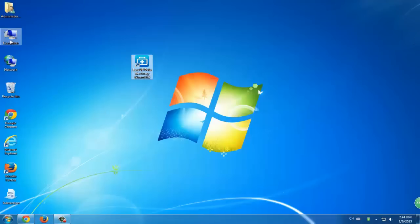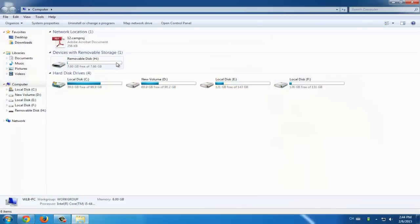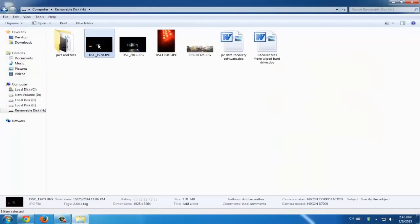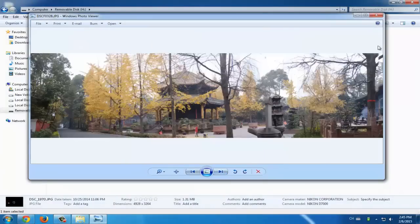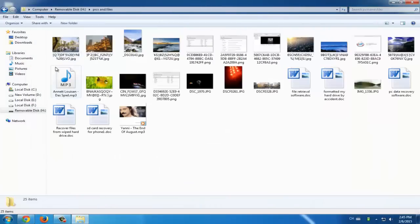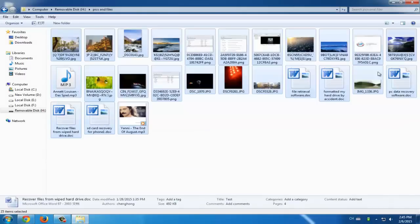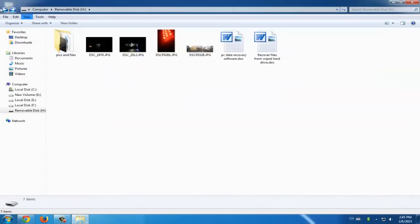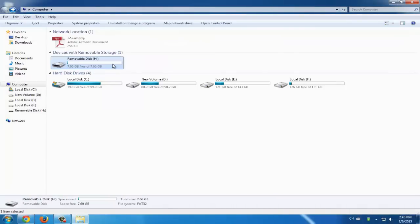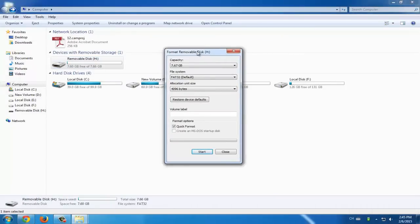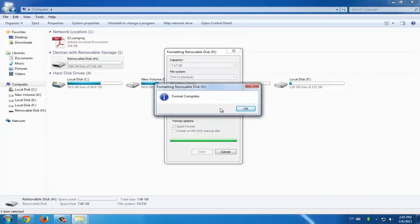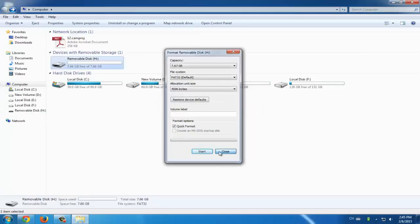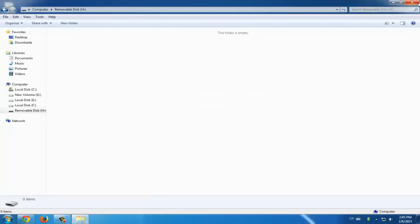Hi guys! Are you trying to figure out how to restore files from your formatted hard drive? Or do you have no idea about how to recover files from a formatted hard drive? Today we're going to give you a suggestion about how to solve this case and get your data out of your formatted hard drive. It can be easy to accidentally format your drive due to careless operation, a virus attack, or an improper operation on your PC.